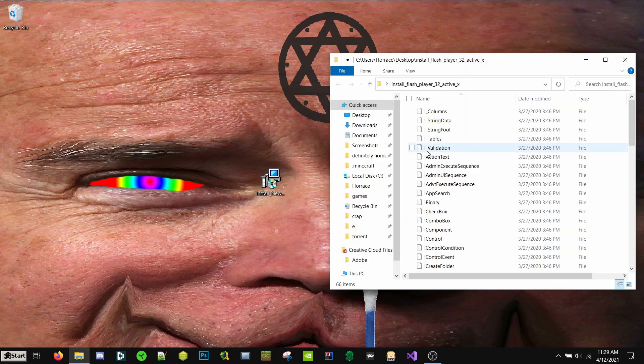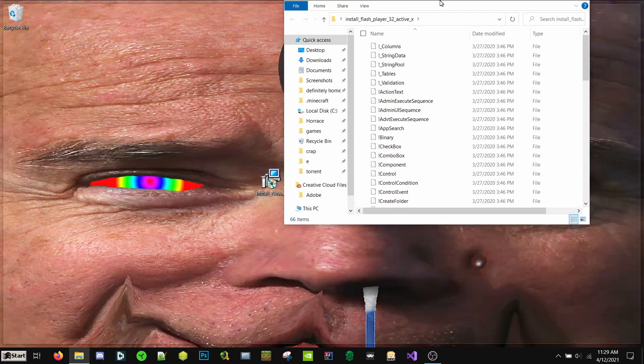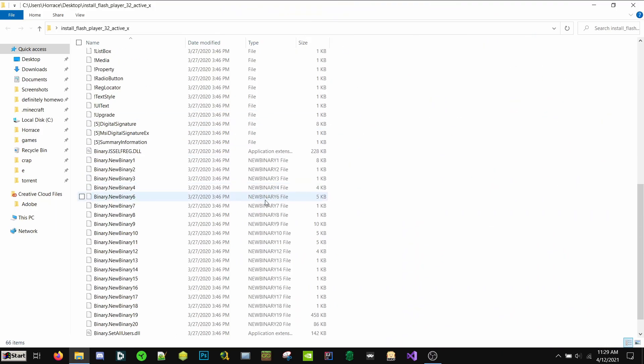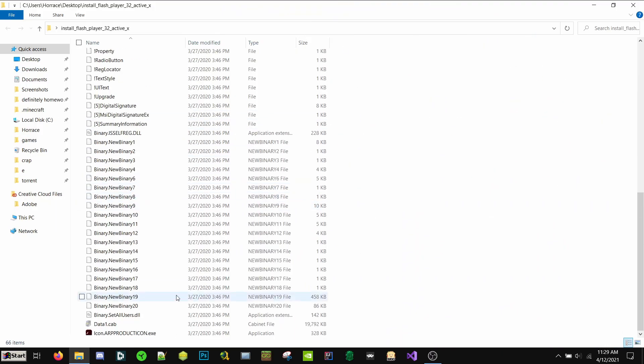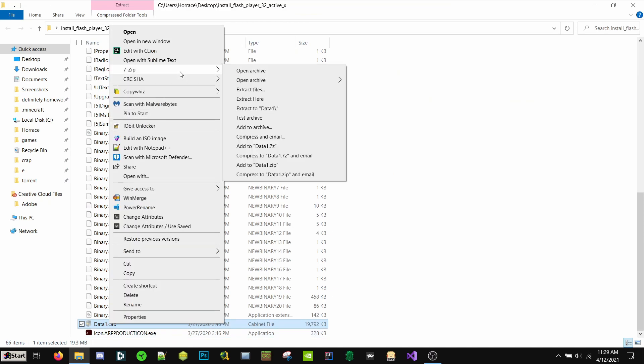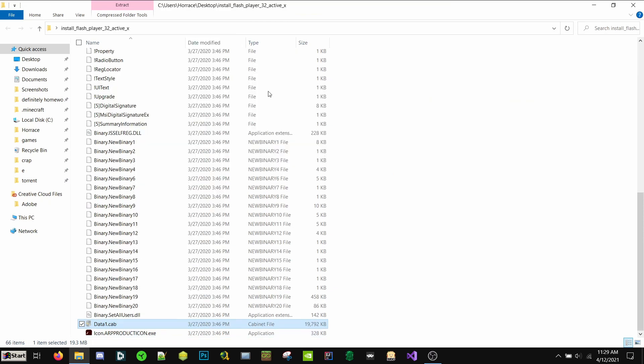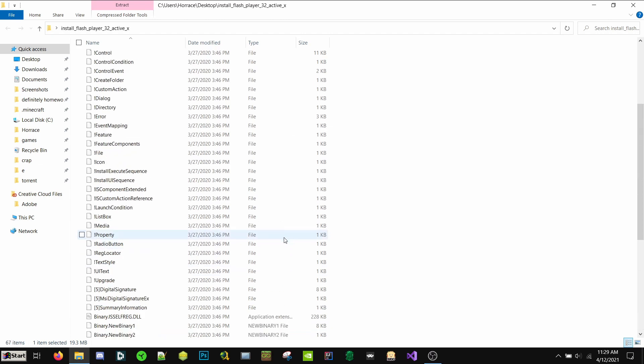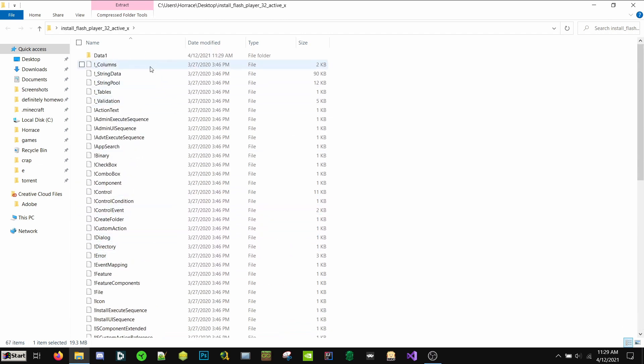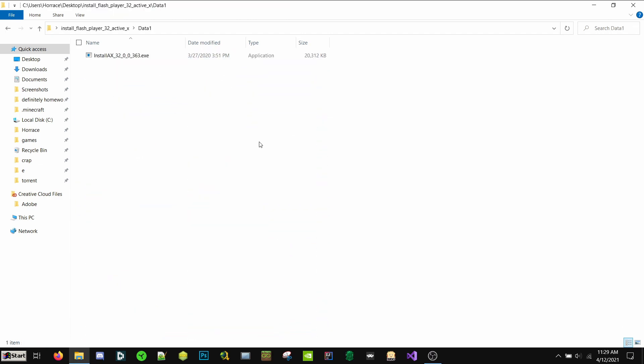Let's open this. Now there's going to be a file called data1.cab. So we want to right-click, do the same thing. 7-zip, extract files. Okay. Now there's going to be a new folder called data1.